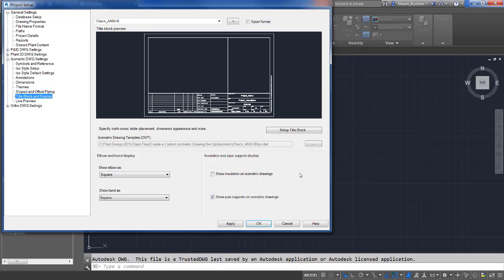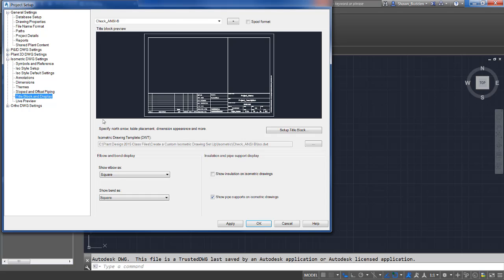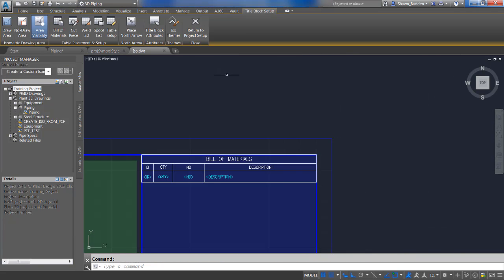Themes let you specify where components appear, such as layer setup and what elements are included or excluded. After clicking the Setup Title Block button in the project setup, you can manipulate the title block directly or use the tools in the contextual ribbon. Go down to Title Block and Display, and then go ahead into the part that says Setup Title Block.